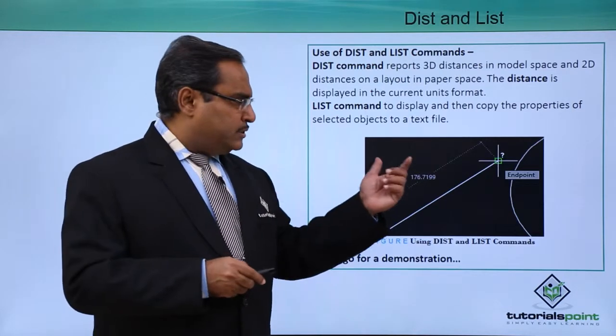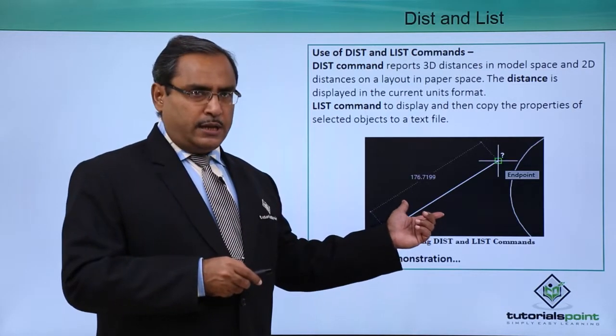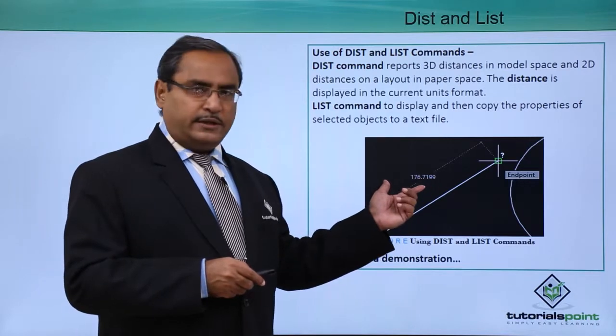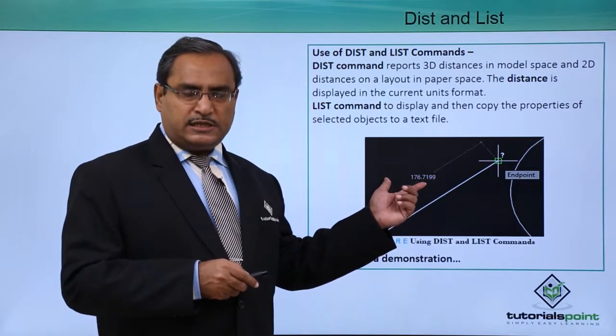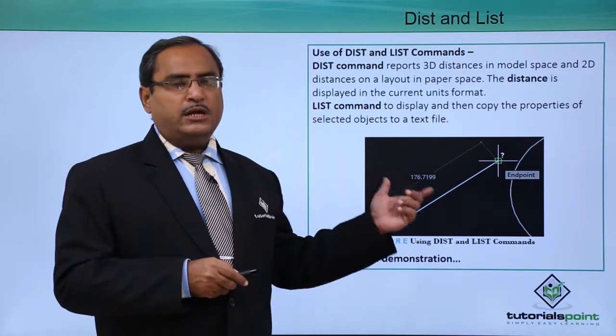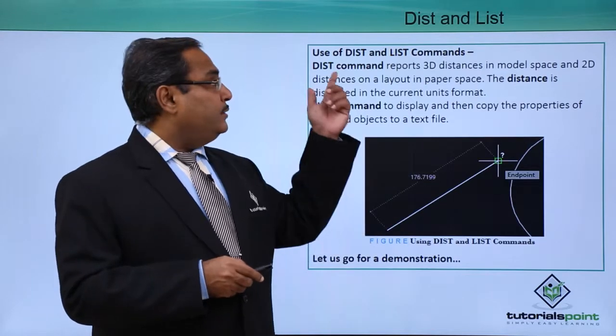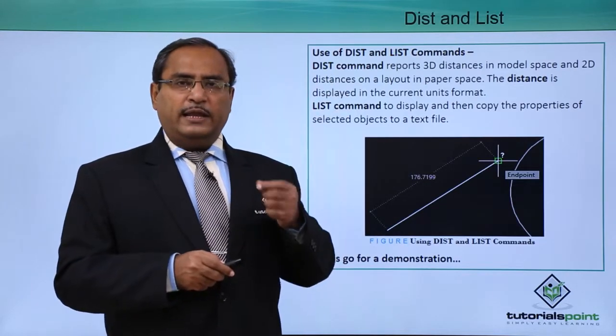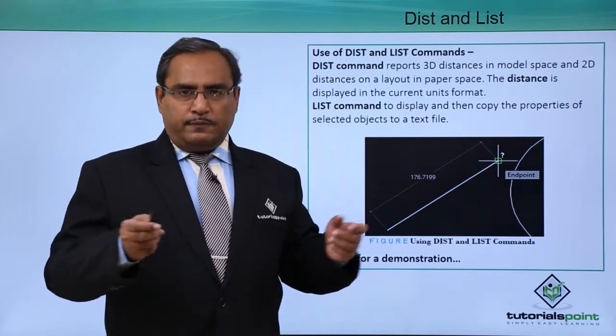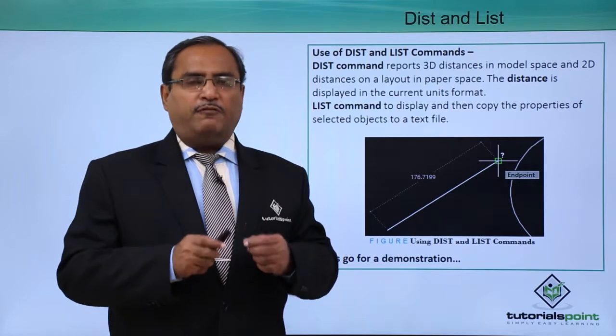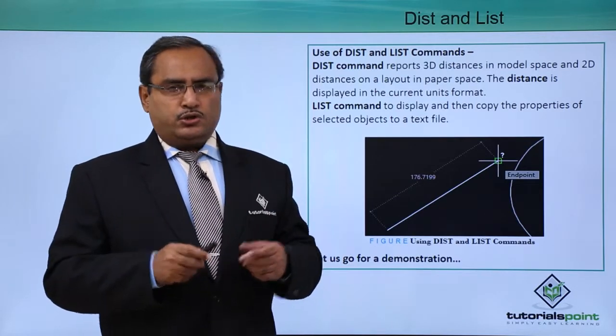Let us suppose there is a diagram here and if I want to measure the distance between two points you can easily do that using DIST. For the list, you can list the set of properties of an object.